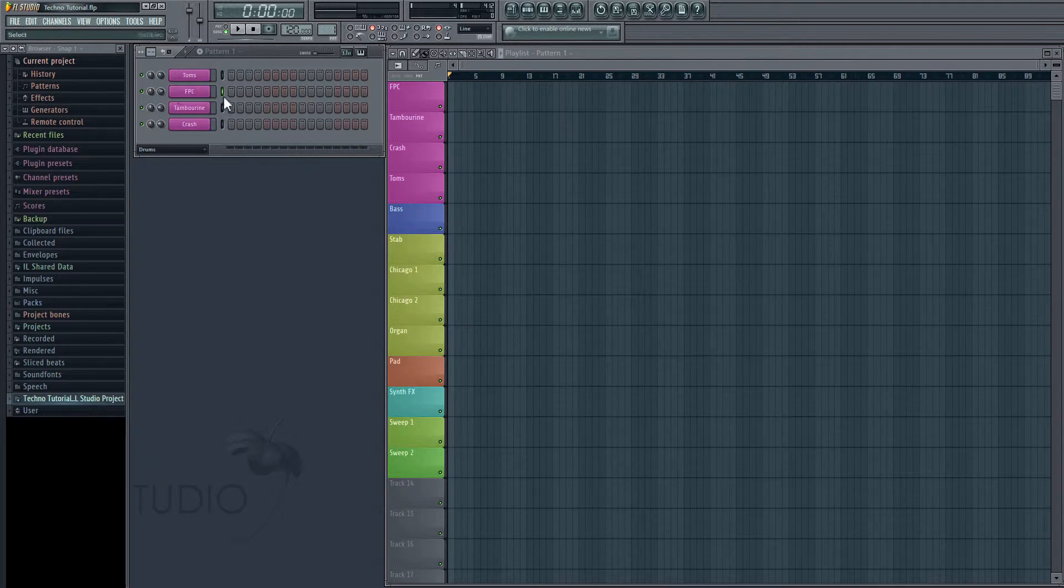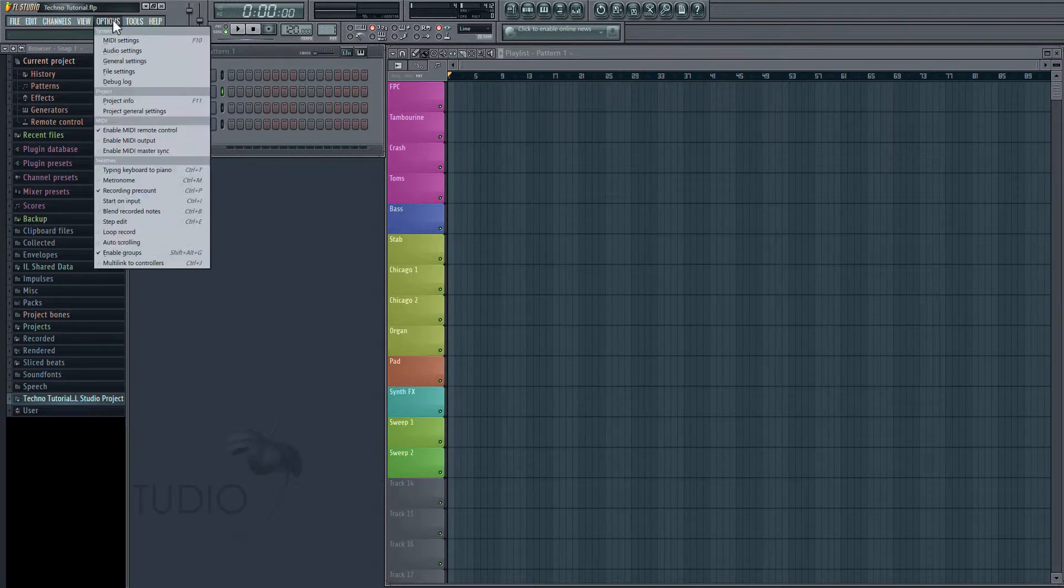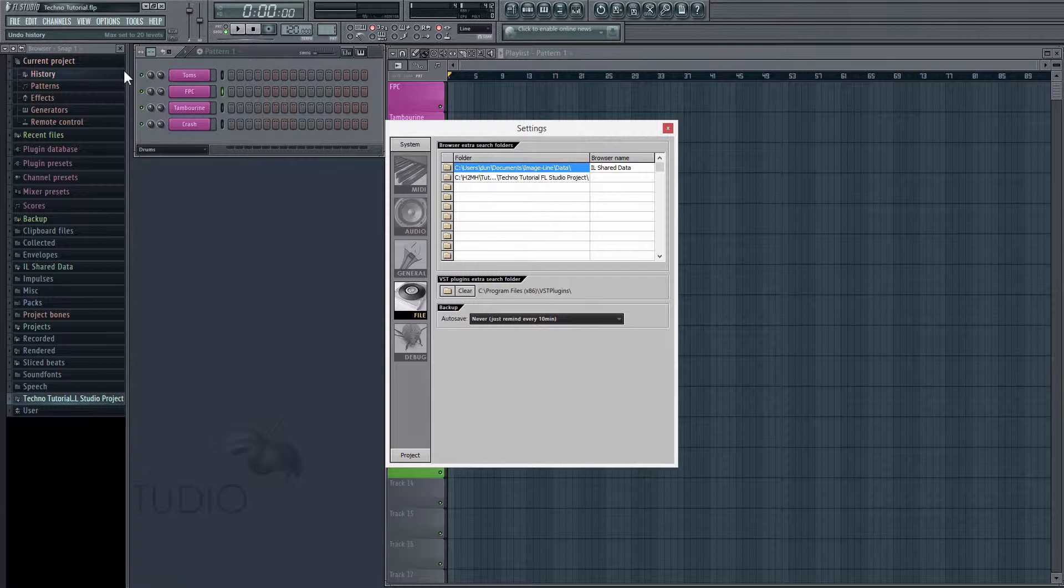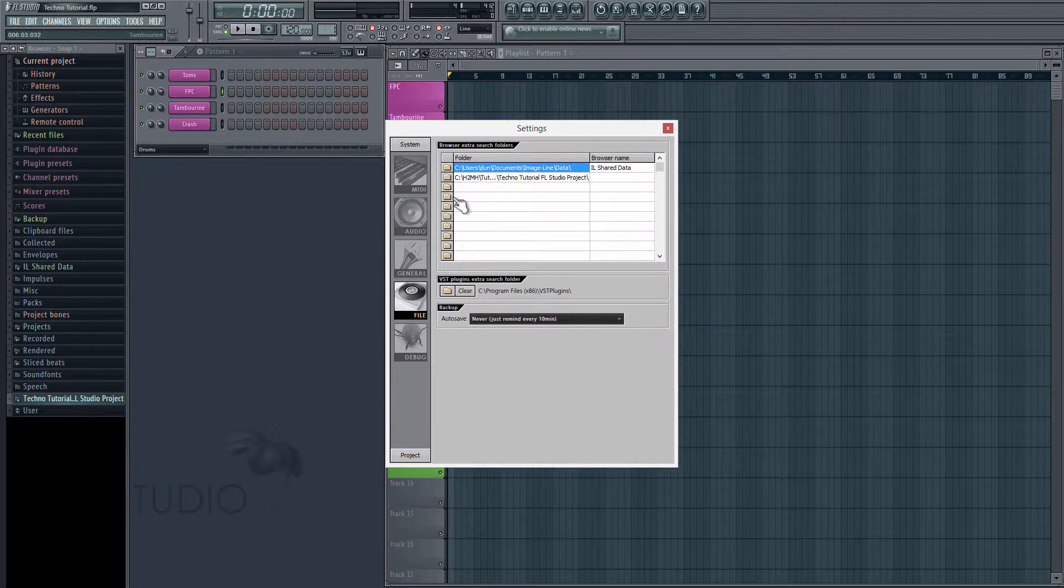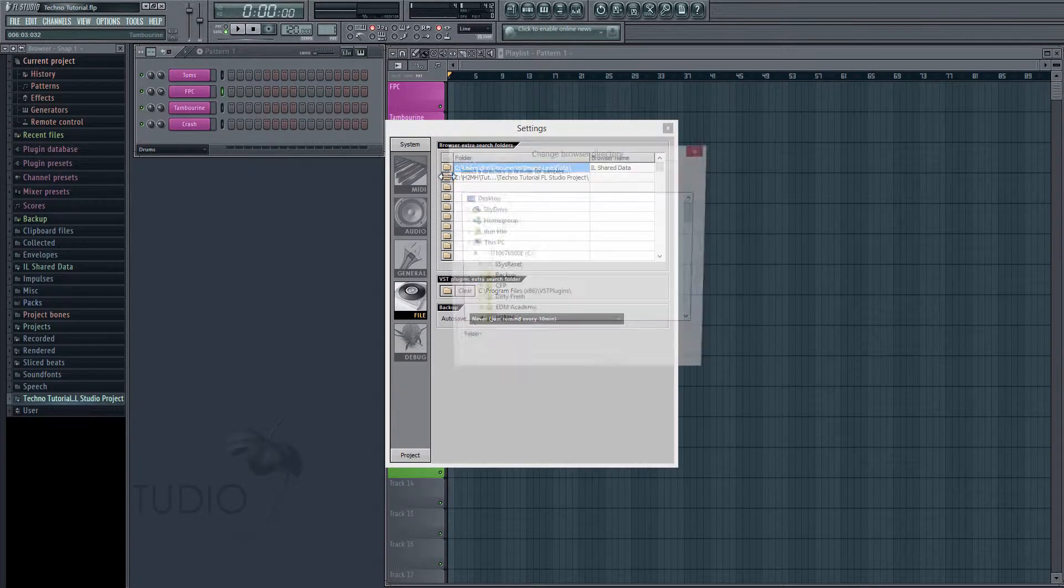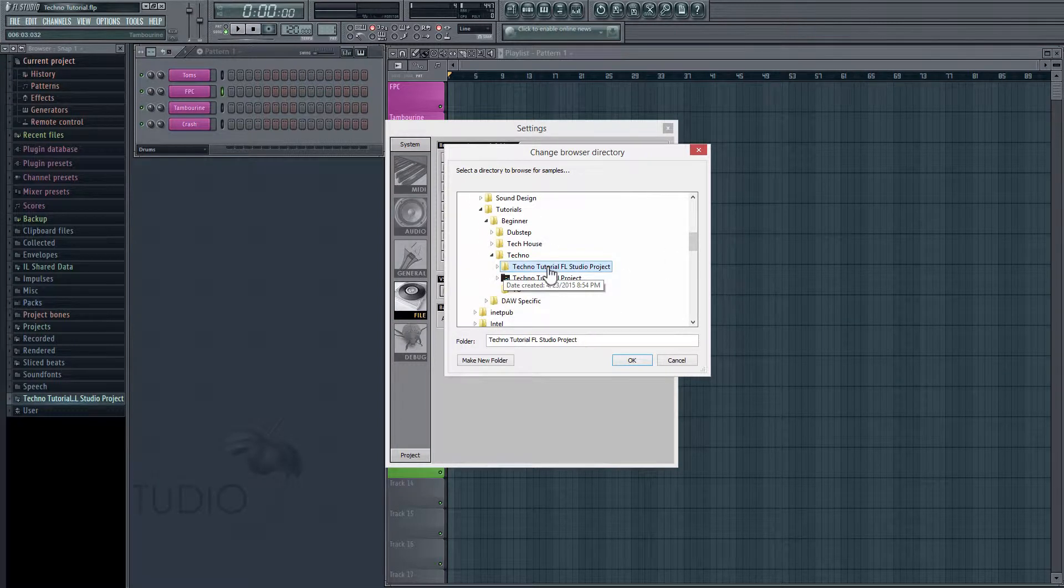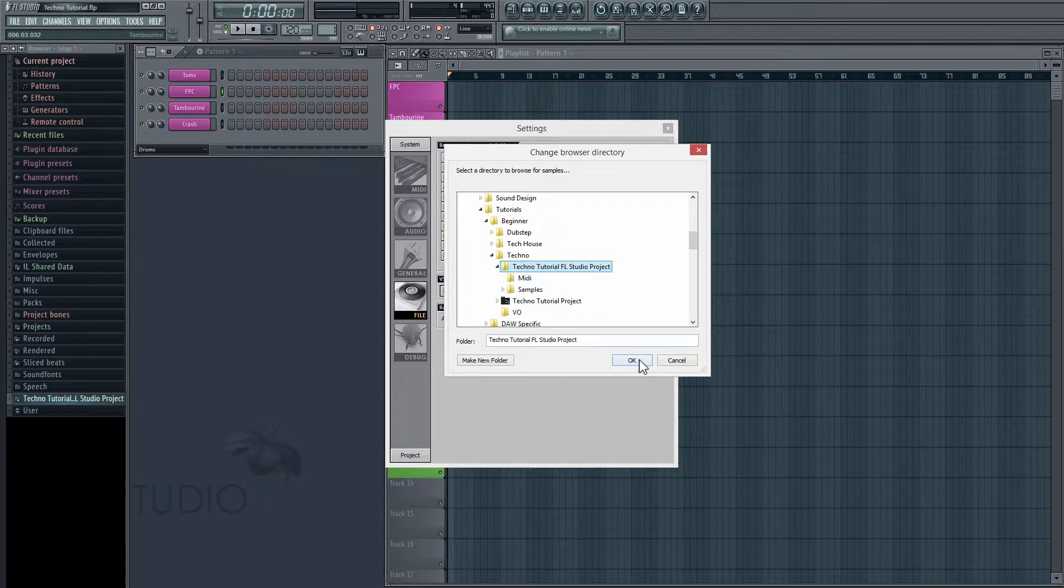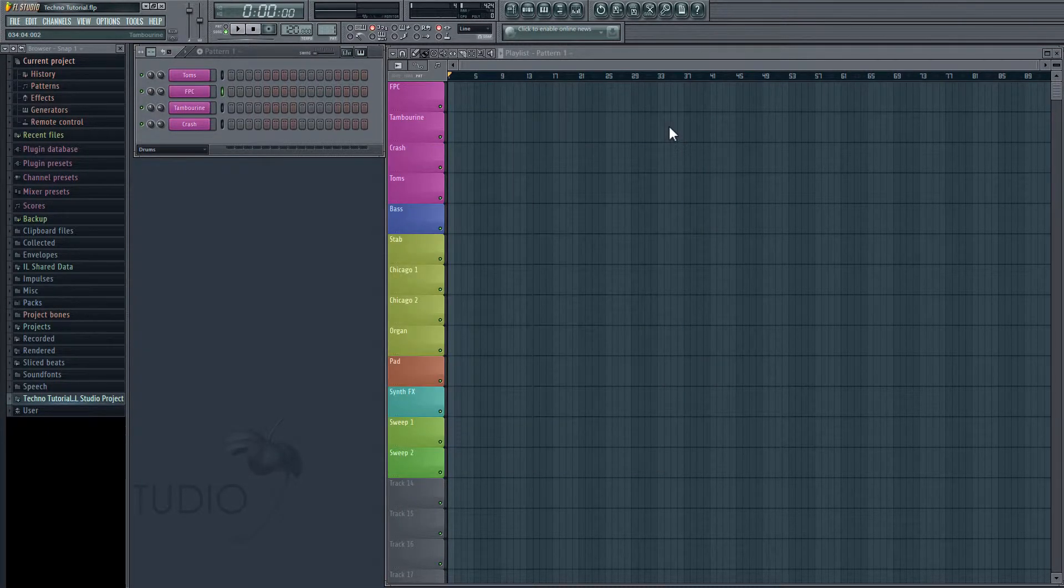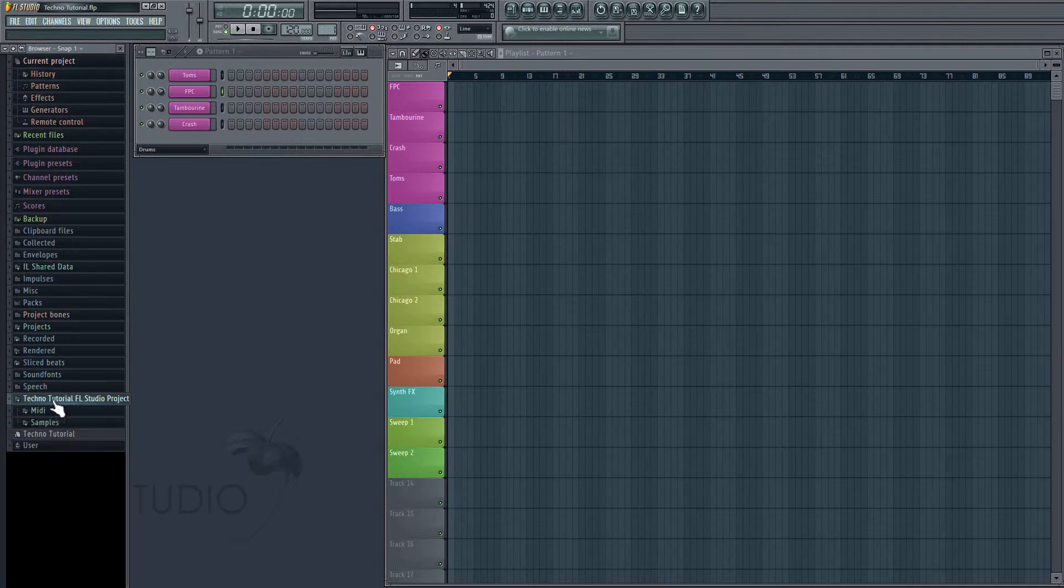And the next thing we want to do before we start getting drums in here is set up a custom folder that we can drag samples from. In order to do that, we go to Options, File Settings, and then underneath here we have a bunch of custom folder presets. And if we just click on one of these folders, it's going to let us choose where we want our custom folder to be. I'm just going to choose this here, hit OK, and now it's going to be in there. And it's going to pop up on the left here on the browser. All you have to do is navigate to whatever you name the folder, and click it, and it will open.